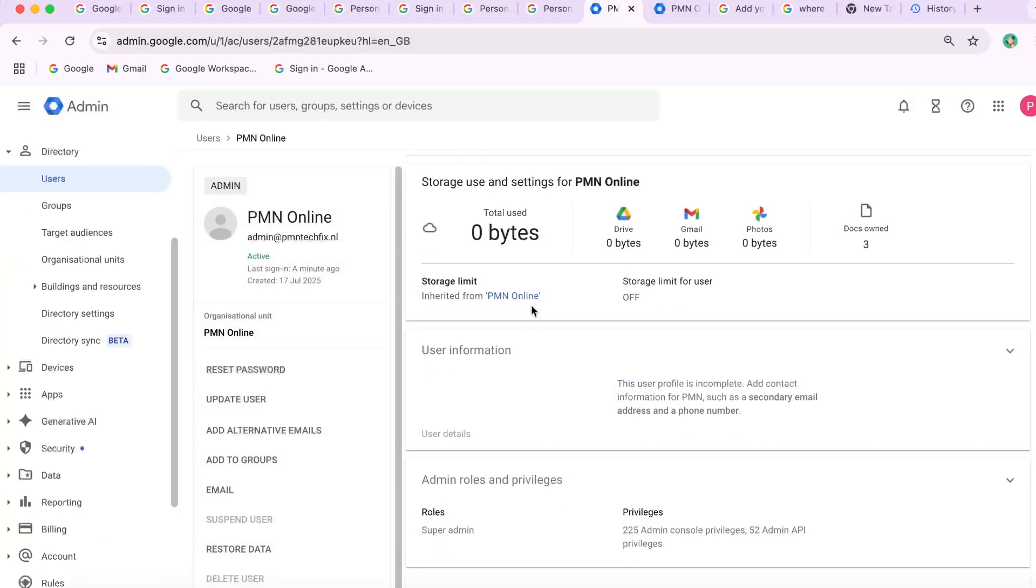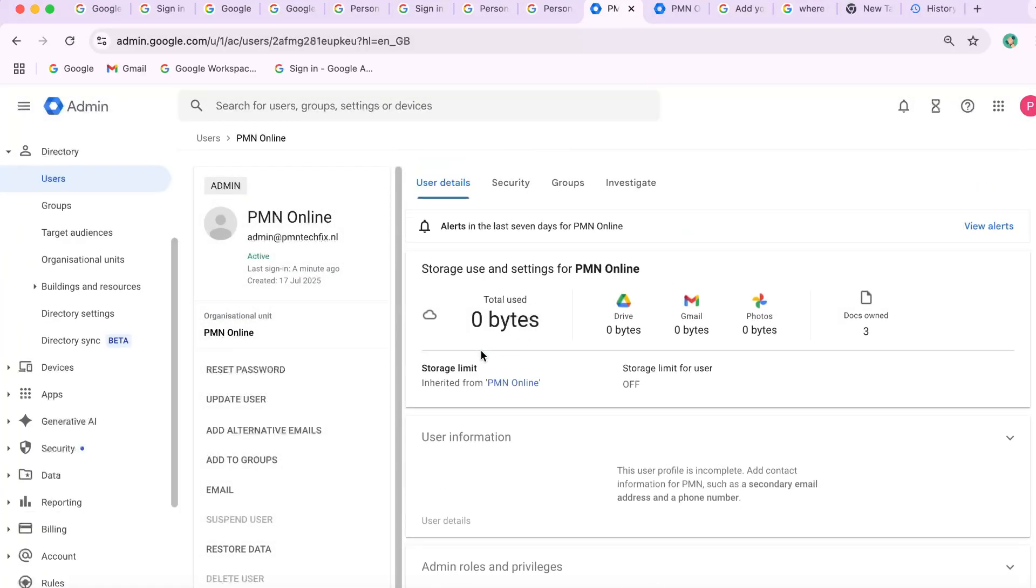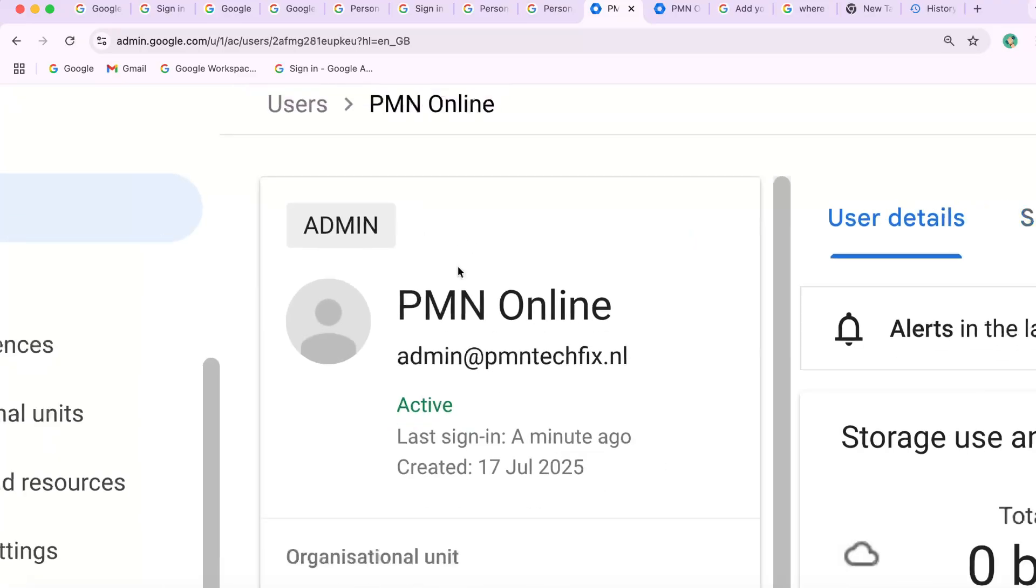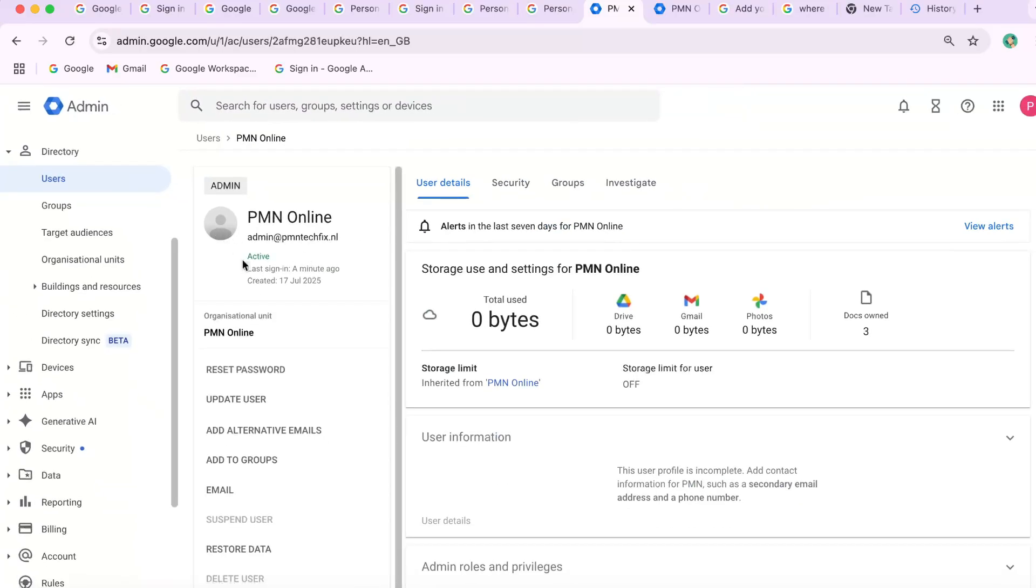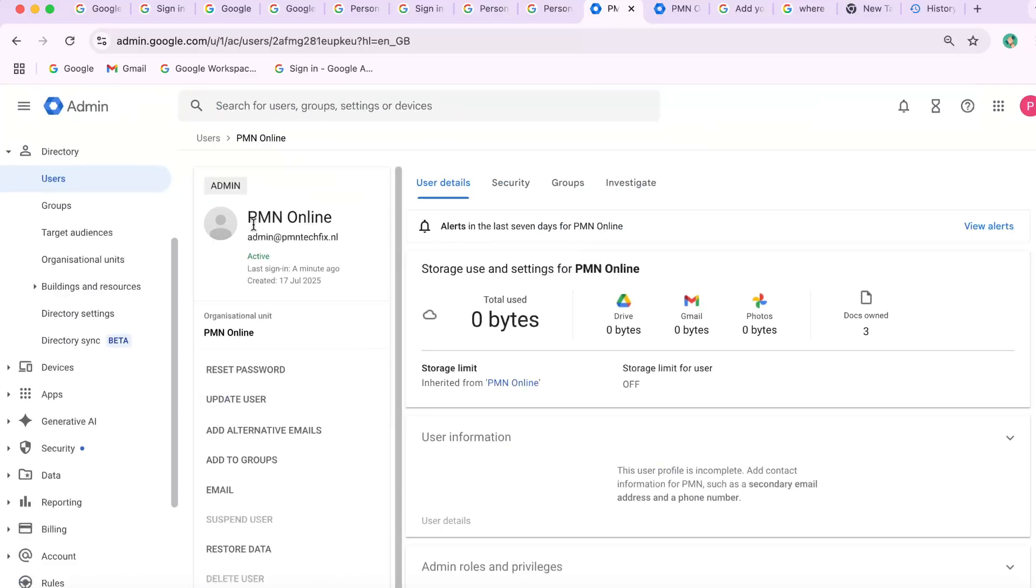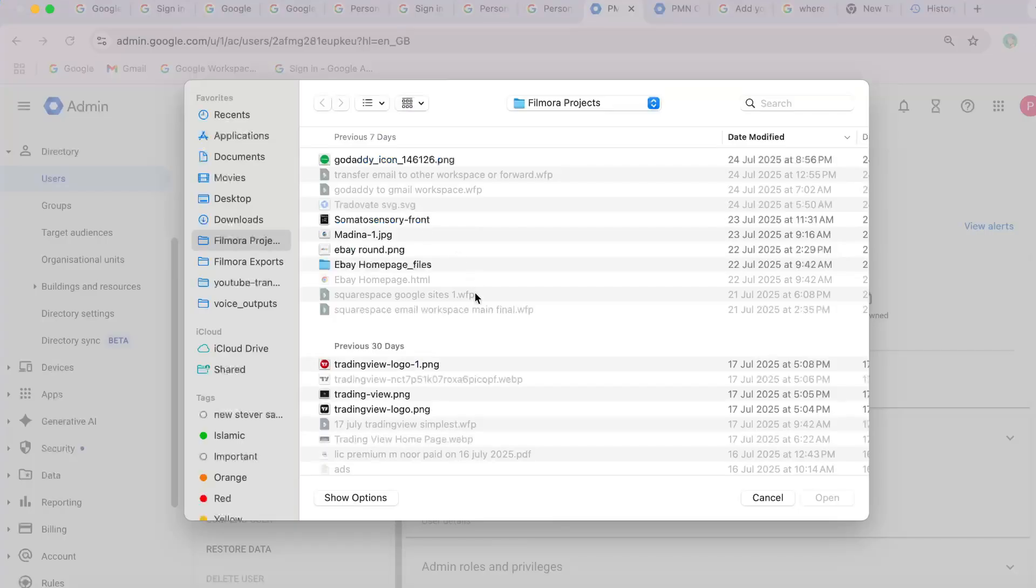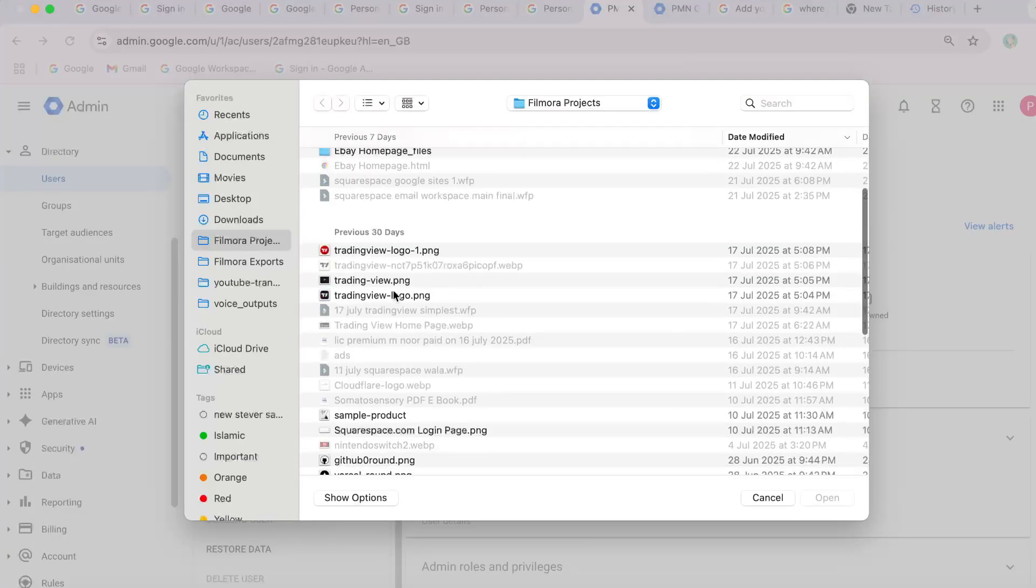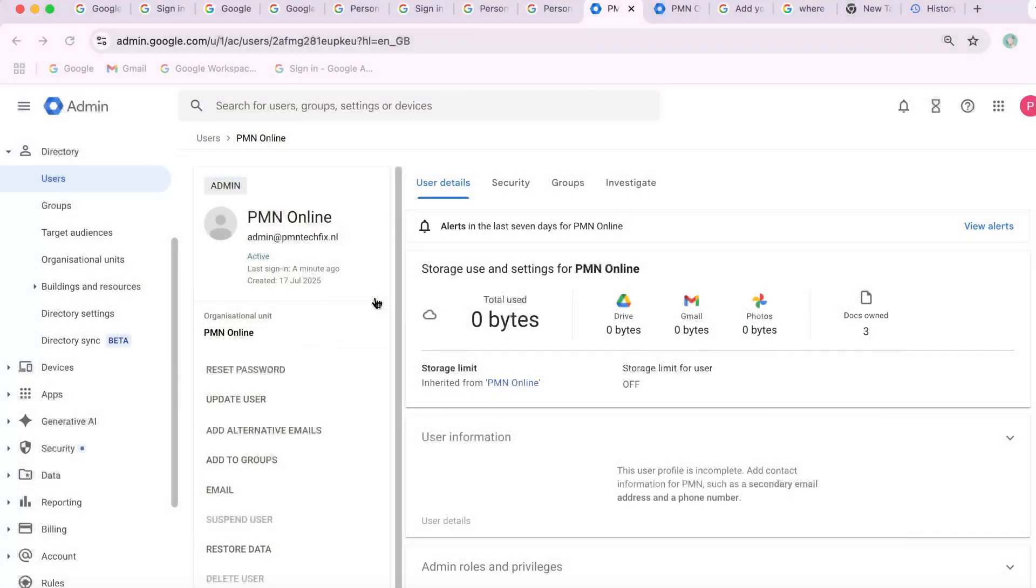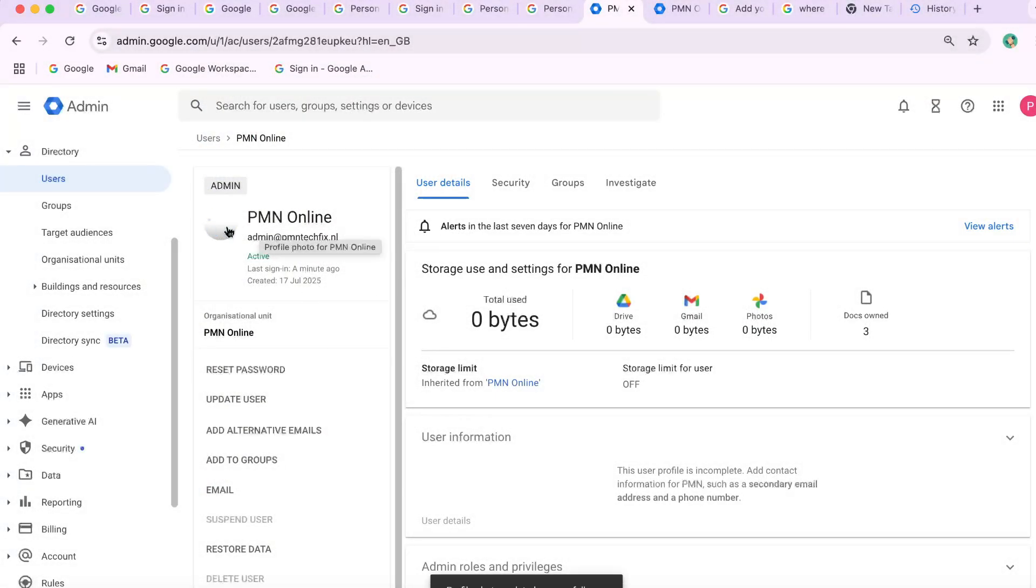Step three, upload a new profile picture. Click on the user's name. You won't see a direct change photo button. Instead, click the current profile picture, small circle avatar. A file upload window will appear. Choose a photo and upload it. This is the correct method when the admin controls the Gmail profile photo.